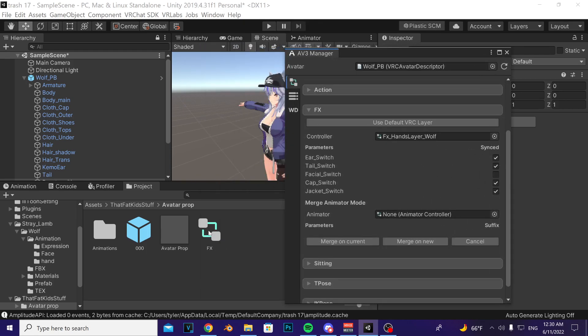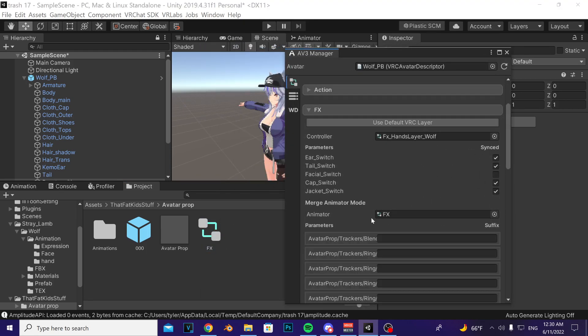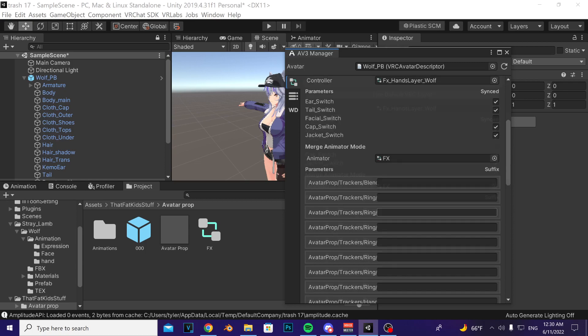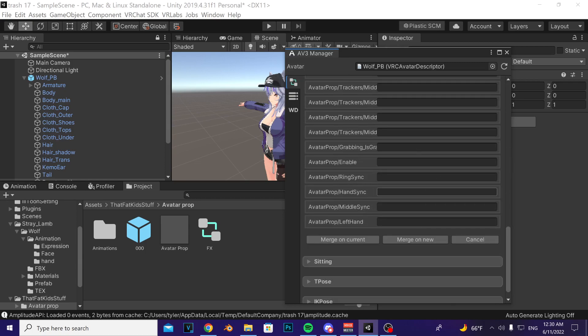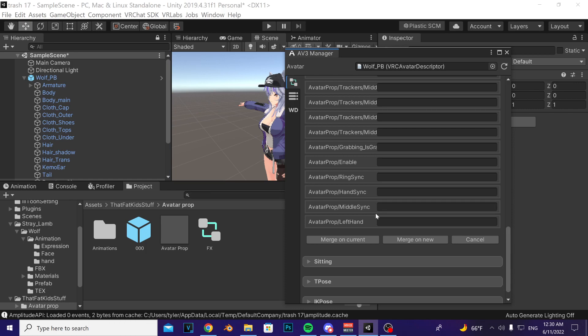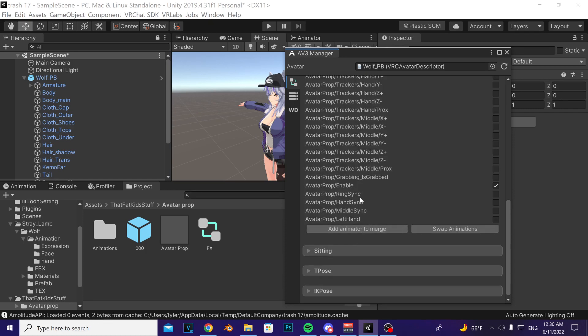Take the provided effects controller, drag it into the empty slot and make sure that all of these boxes here are blank. If there's a number then delete it, get rid of it, and then press merge on current.